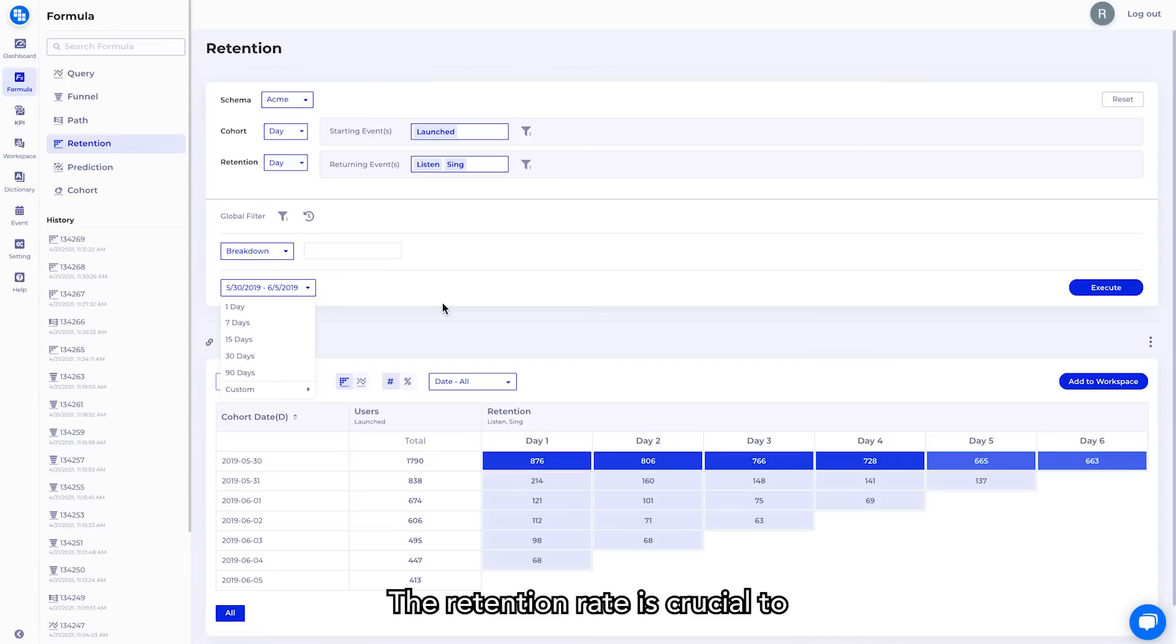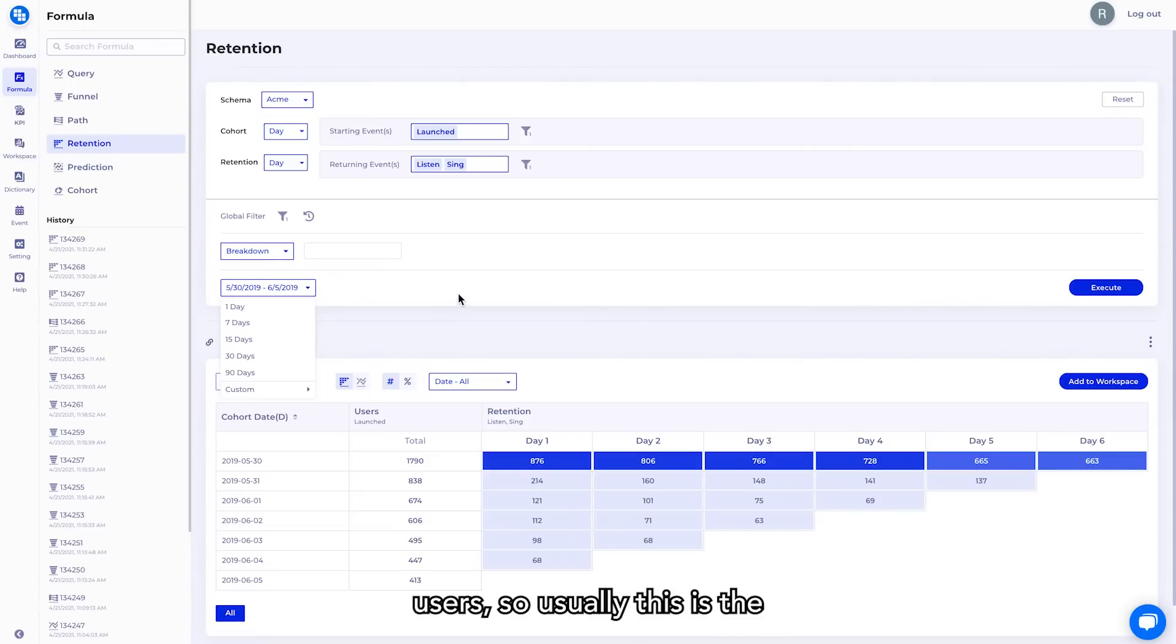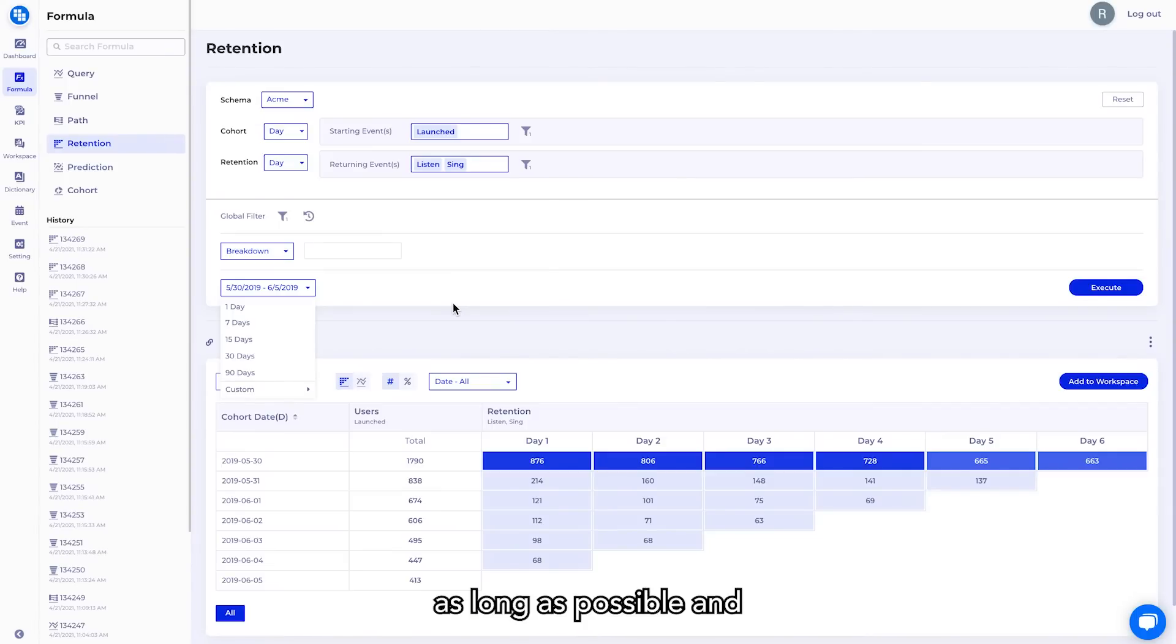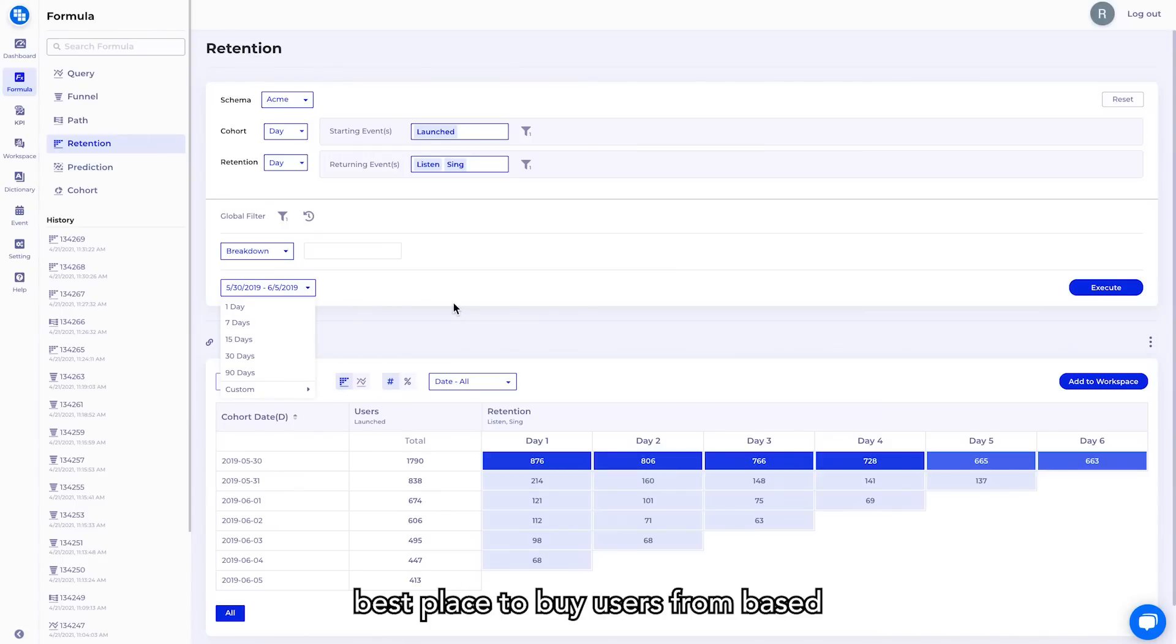So you can always measure your subscription activity for people who are paying for the app or when they subscribe. The retention rate is crucial to increasing the LTV of your users. So usually this is the ultimate KPI for most consumer engagement apps.